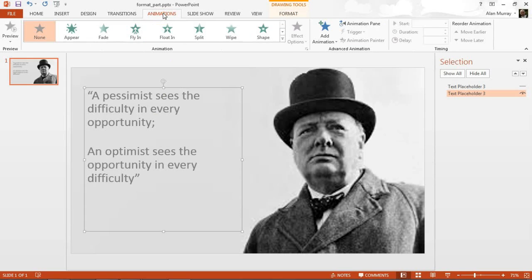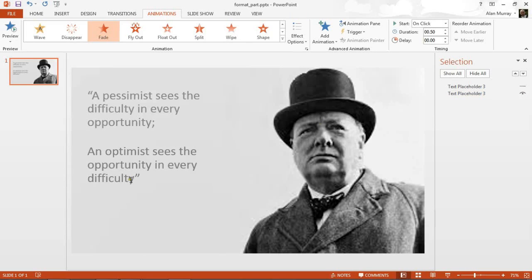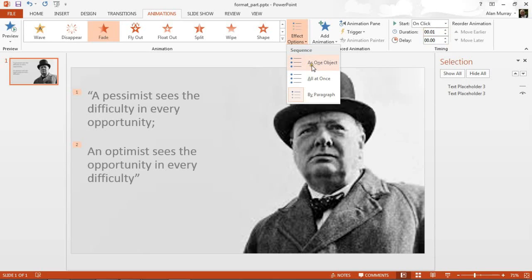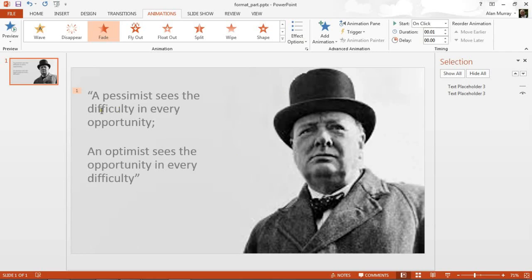I'm going to apply an animation effect. Let's go to Animations — I like a fade. This one is going to be a fade out, so let me use the exit effect for Fade. I'll reduce the duration — one second will do. I also notice it's decided to animate each paragraph, which is not what I want. Under Effect Options, I'll set it to 'As One Object' to animate the whole placeholder, since I have two sentences within it.